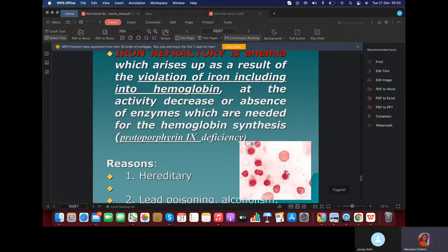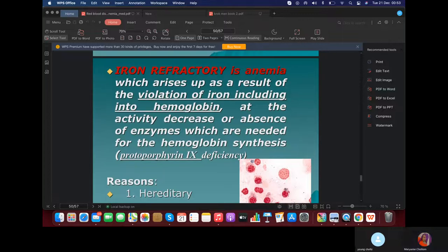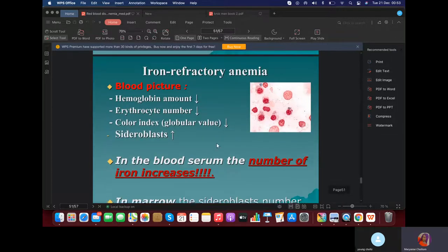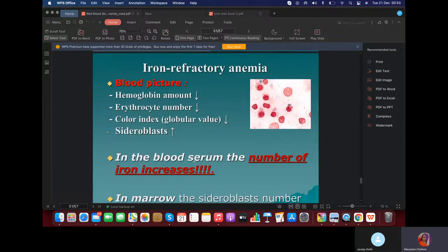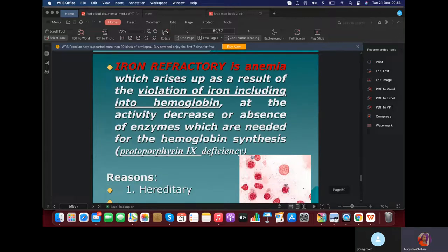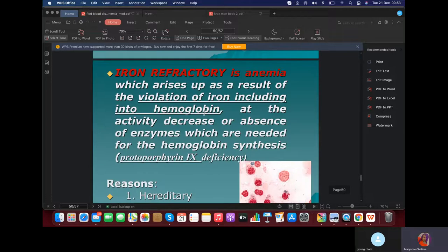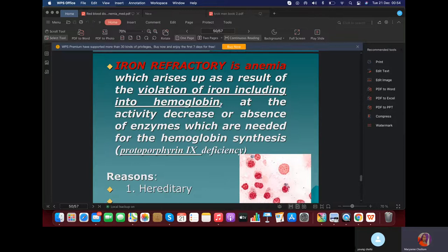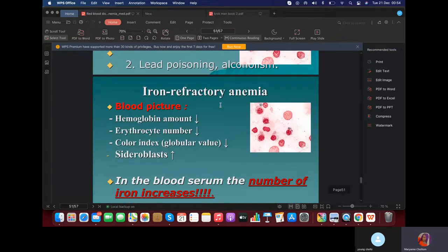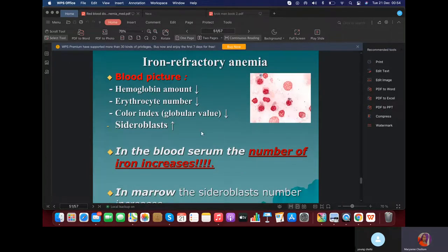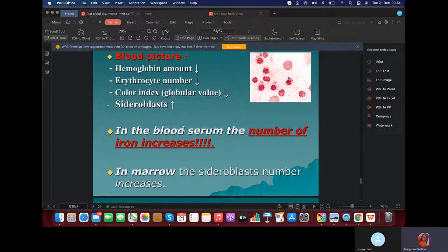Iron-refractory anemia has similar clinical features to iron deficiency anemia, but the key difference is there will be an increased level of iron — whereas in iron deficiency there's a decreased level. Iron-refractory anemia is also found in protoporphyrin IX deficiency. It arises as a result of a violation of iron utilization — you can't incorporate iron into the hemoglobin. What you notice is an increased number of erythrocytes and increased sideroblasts — that's the key to differentiate.